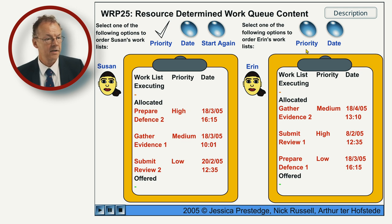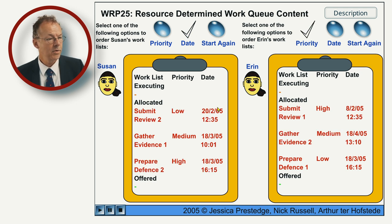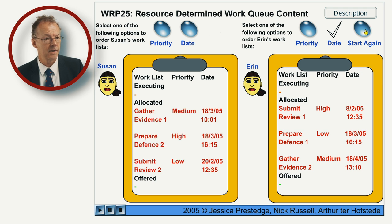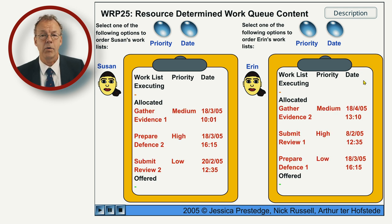The same for Erin: high, medium, low. And if they order it by date, we can see that the dates are ascending. We can also set it back to the original state, which is the order the system gave them in the first place.